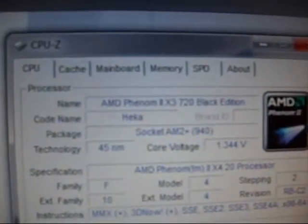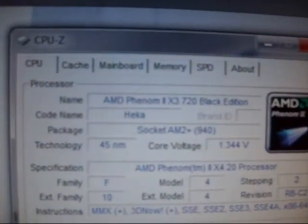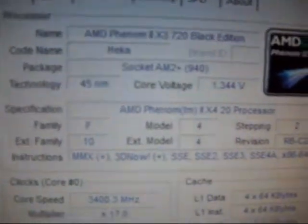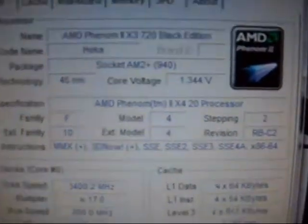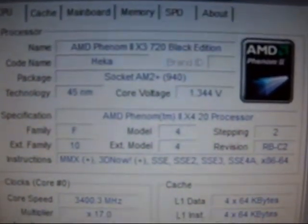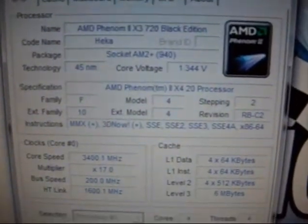Okay, everything is still the same. It is still a Phenom 2 X3 720 triple-core processor. And now, after it enabled the 4th core, it recognizes Phenom 2 X4 720 processor.